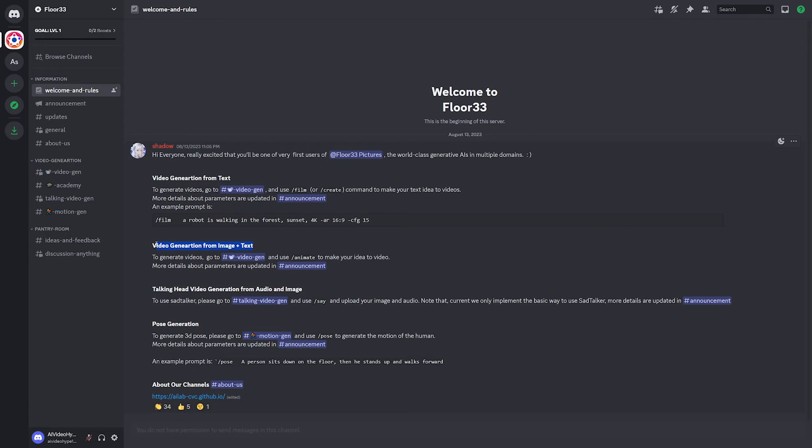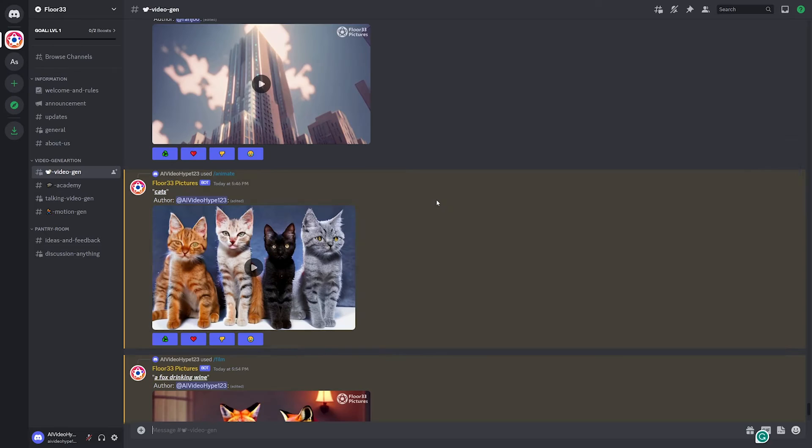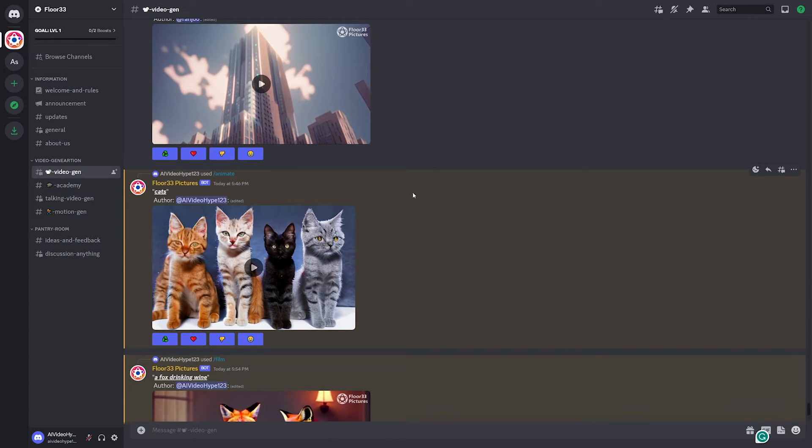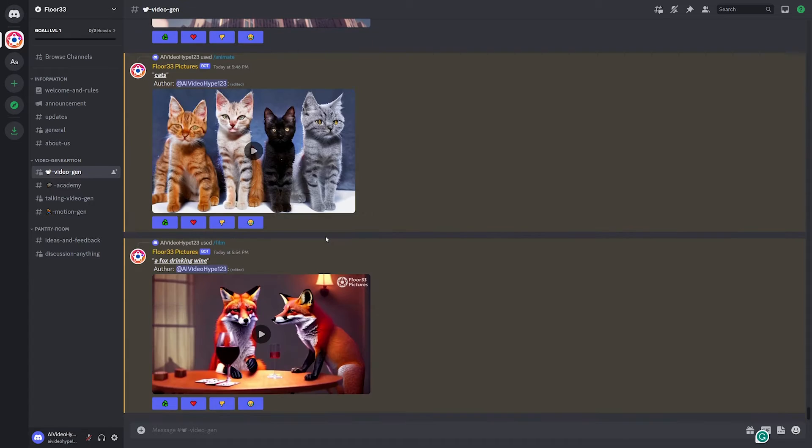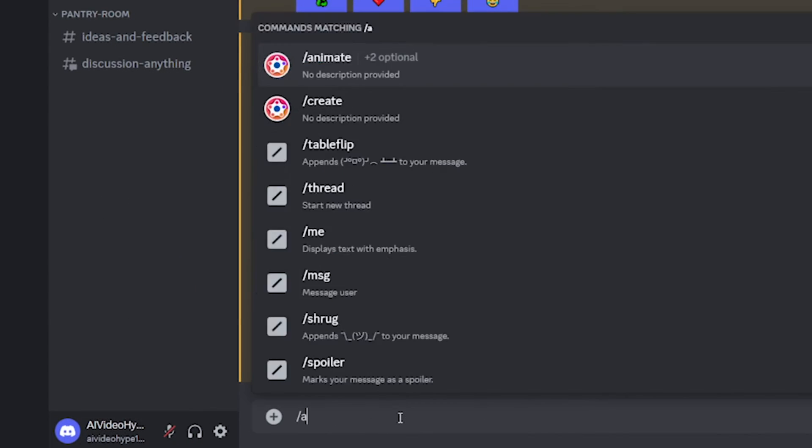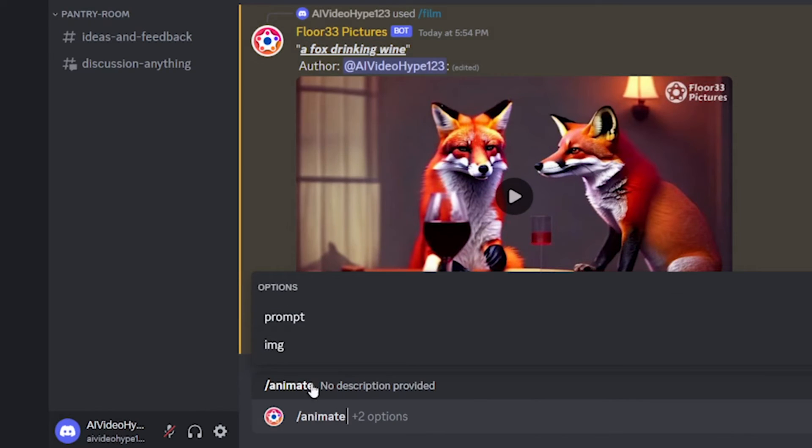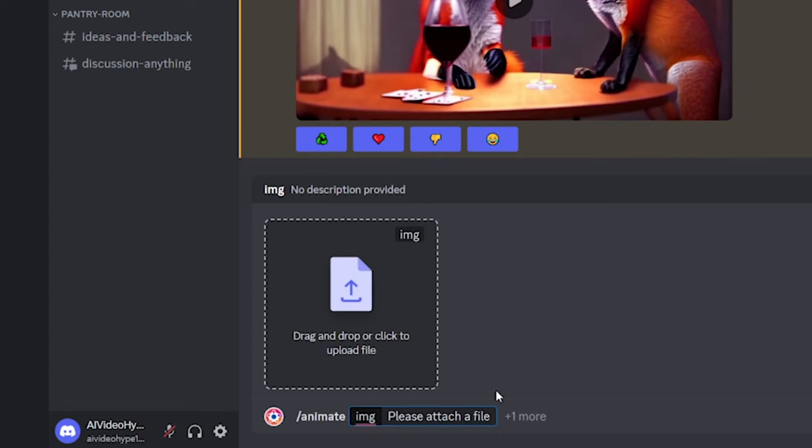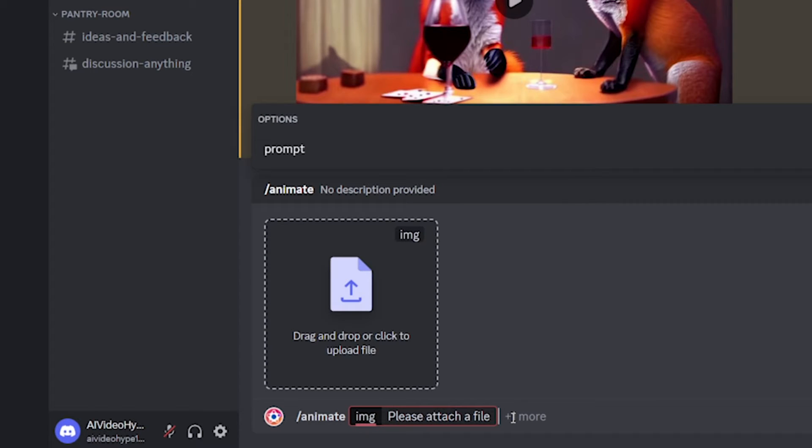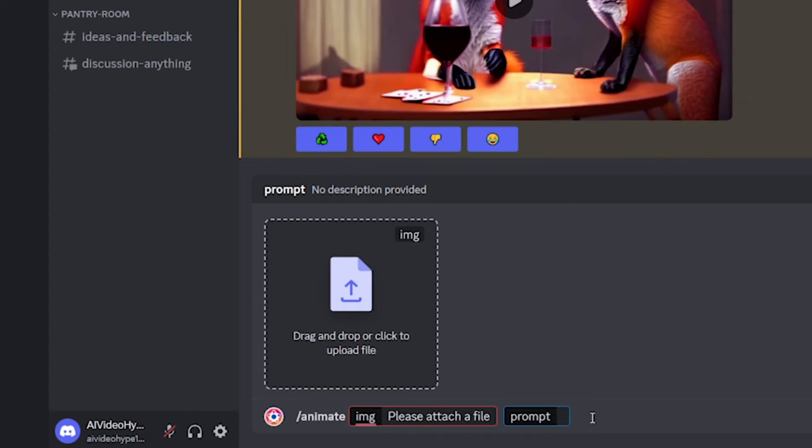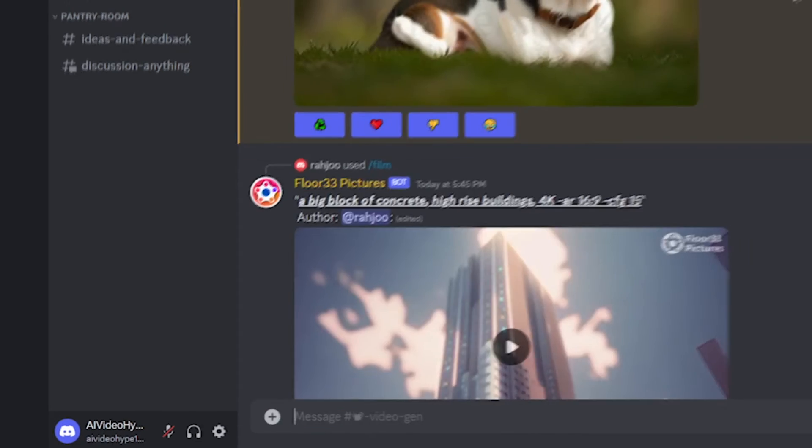Now, next, we're going to talk about this video generation from an image and text, and I'm not going to spend time actually doing it because I already tried it. It ultimately doesn't really work. Now, the command you do with that is slash animate. And then once you have animate, you have two options. You do the image, upload the image, and then you do prompt. And then you just type in your prompt like normal.